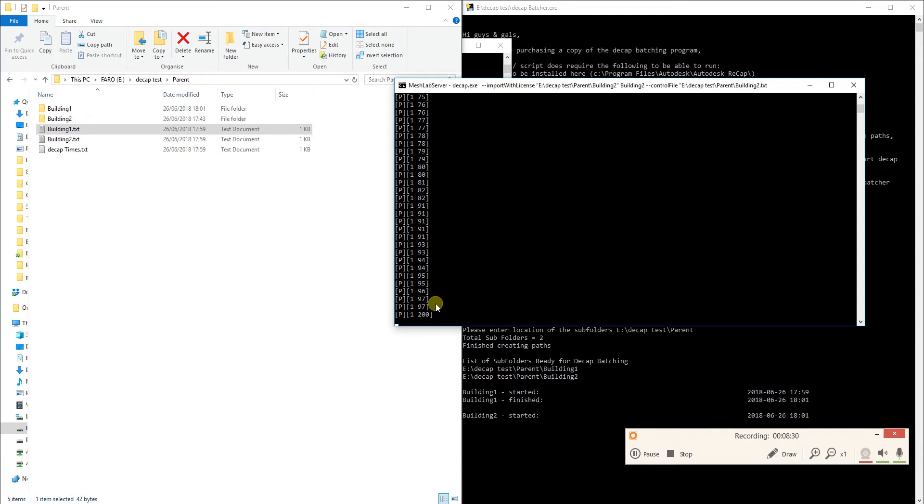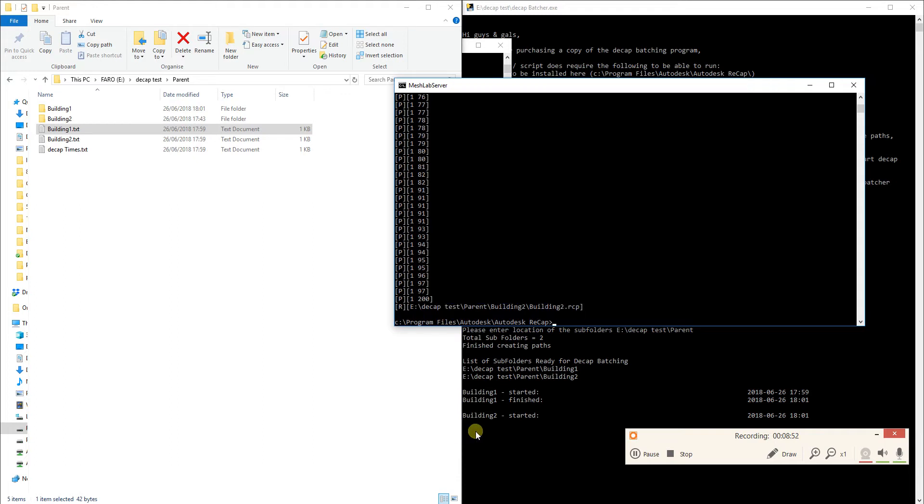So it's about to finish building two. You'll see down here in the Decap Batcher program a finished time once it has finished. It's finished, RCP and finished. And it will give you just an indication that the whole Recap program has finished.